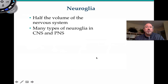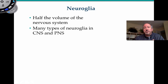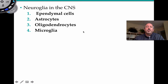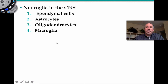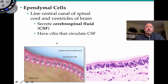Now let's discuss neuroglia cells. They make up half the volume of the nervous system. Certain neuroglia cells are found in the central nervous system — the brain and spinal cord — while others are found in the peripheral nervous system. In the central nervous system there are four kinds: ependymal cells, astrocytes, oligodendrocytes, and microglia cells.